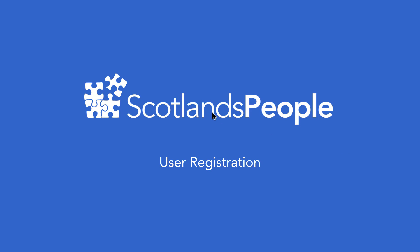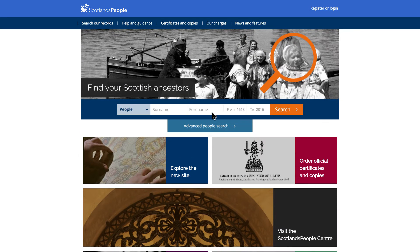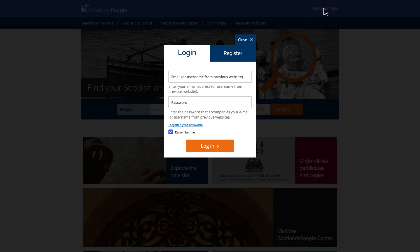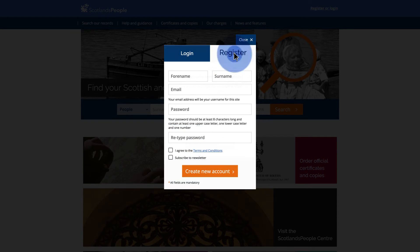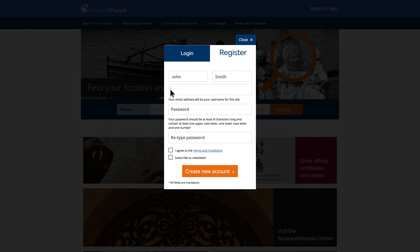To register, simply click on the Register or Login link at the top right corner of the page. When the login window appears, click on the Register tab and fill in an email address and minimum 8 character password as requested.